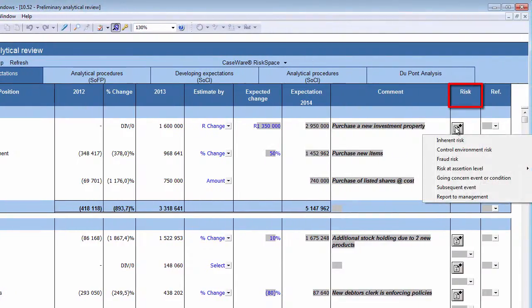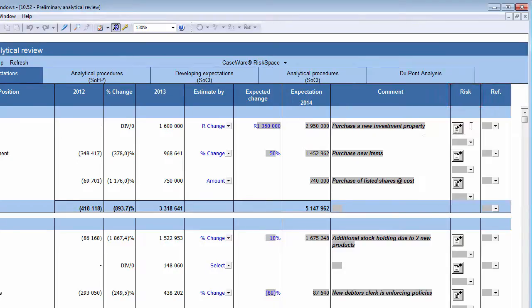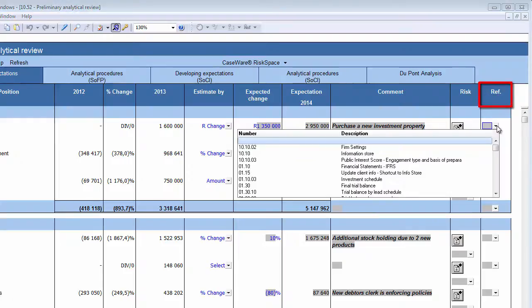In the Risk column, raise a risk relating to the question if necessary. When raising a risk, you will be prompted to perform work on the risk in other documents. The final column is the Reference column. Here, you should insert a reference to supporting documentation if necessary. By inserting references to work performed on other working papers, you ensure that your file is logical and demonstrates compliance with international standards of auditing.